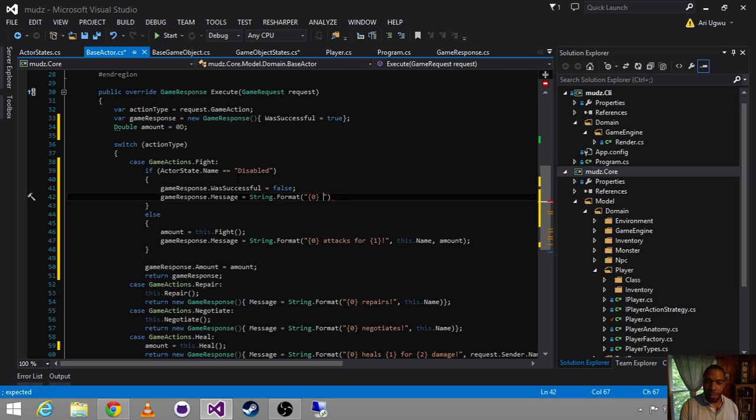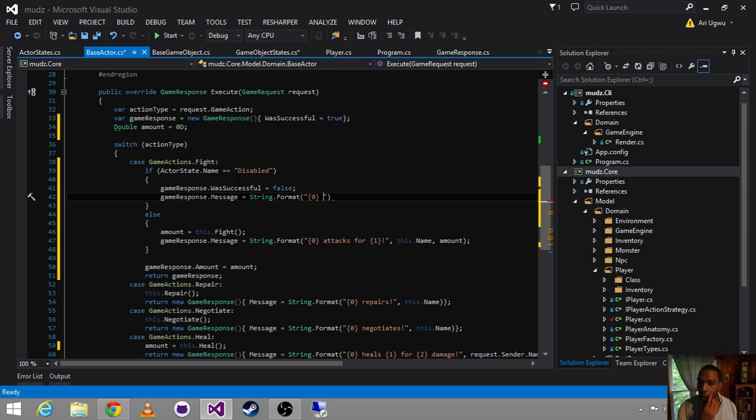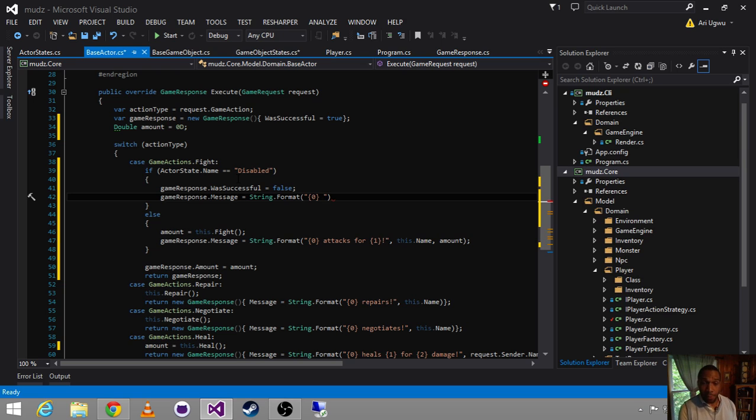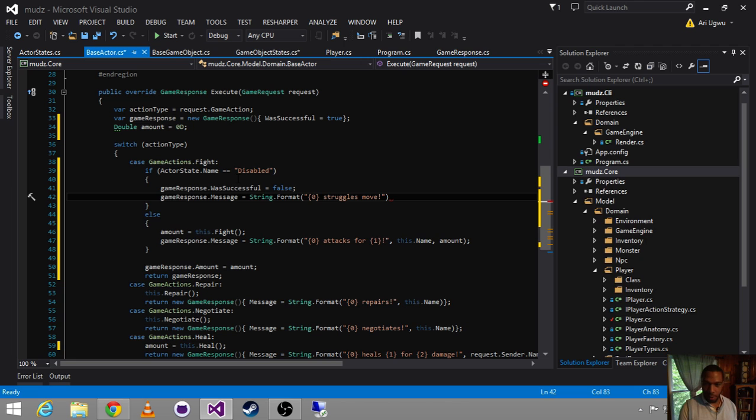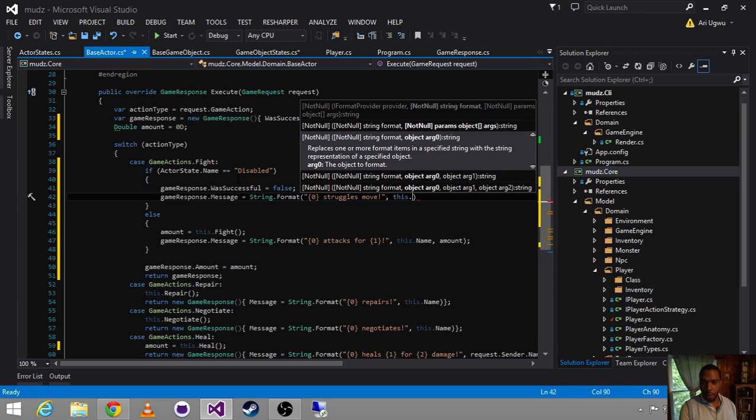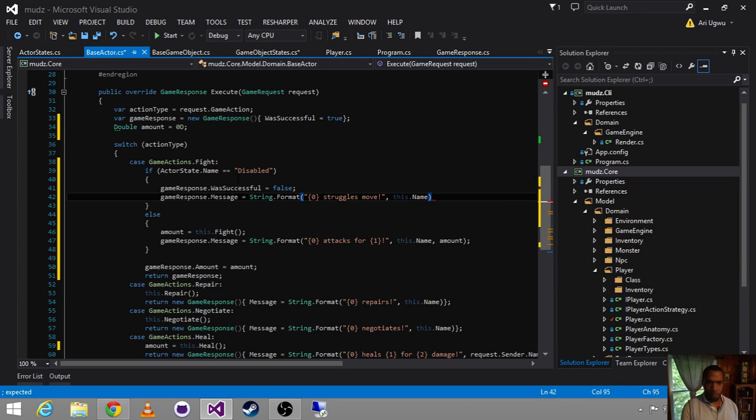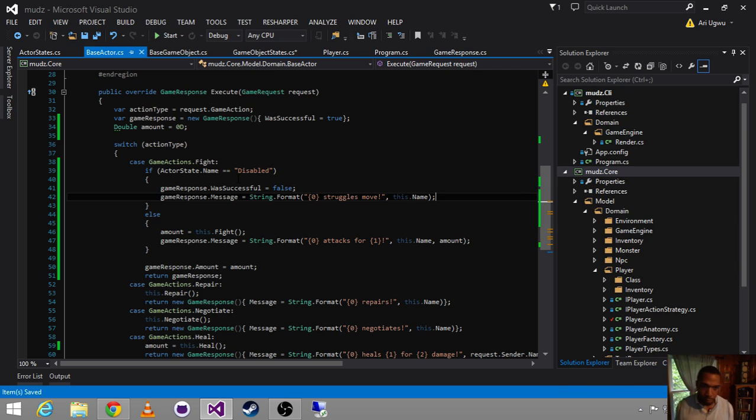So, in the case of being disabled and tries to fight, we want to say that the game response was not successful. And the message was, just struggles to move. And this dot name. So, the name of whoever we are.